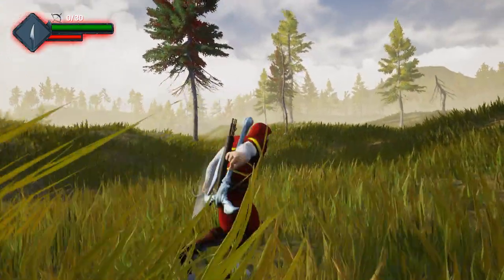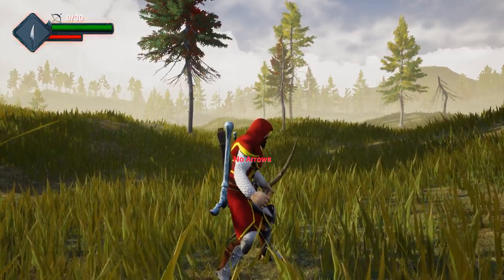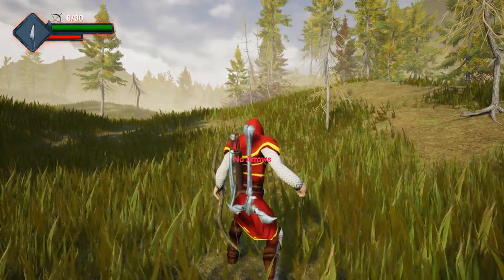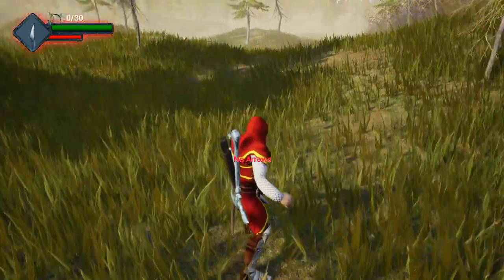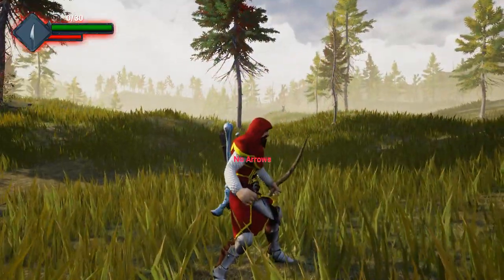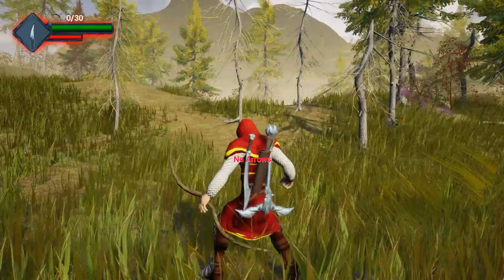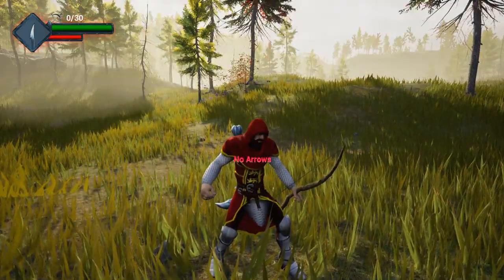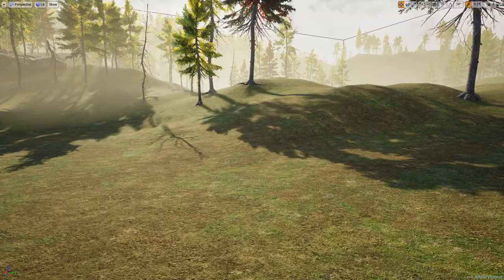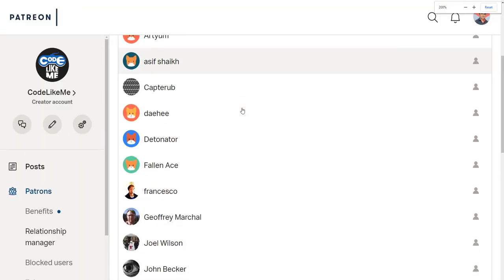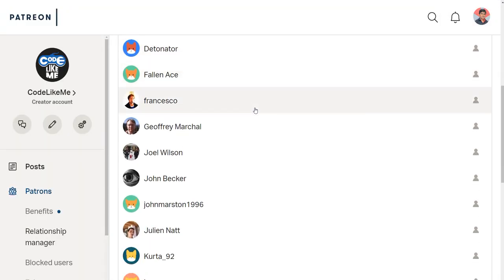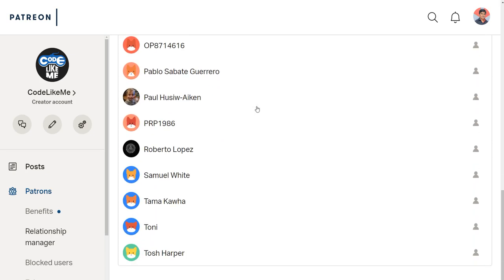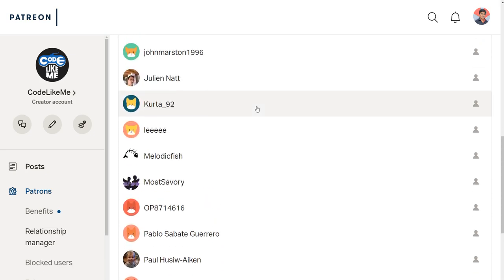So when I press alt, I get this 'no arrows' notification in red in the middle of the screen. Honestly, it looks a little bit ugly for now, but I just only want to show how to do that. And as always, this episode is also sponsored by these generous Patreons. Thank you very much for the support you guys are giving me.